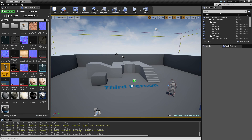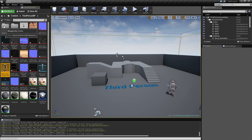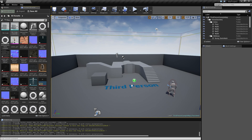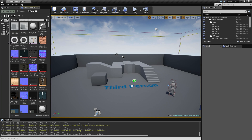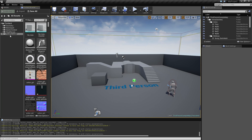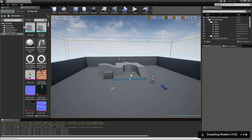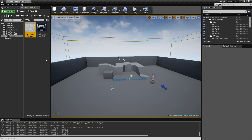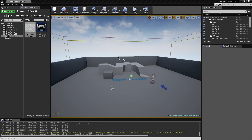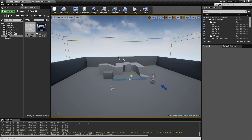So we have this default character, and the question was how do we replace it with a Mixamo character. Inside the Third Person Blueprint folder, we dumped everything here. Inside this folder we have the character Blueprint - double-click it and you get this view with the mesh.